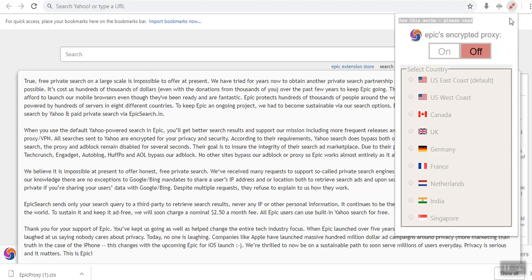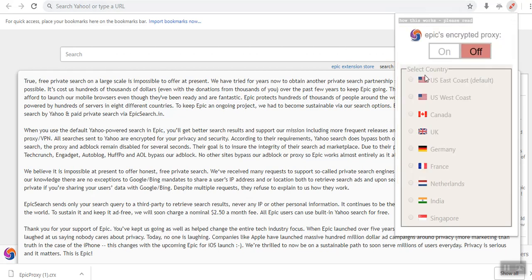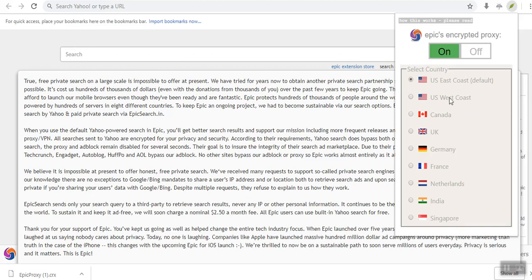There are various countries in which I can utilize. I can choose the US East Coast. This is usually the default. When you set it to on, it will pick these. But there are various locations that you can choose: US West Coast, Canada, UK, Germany, and stuff like that.